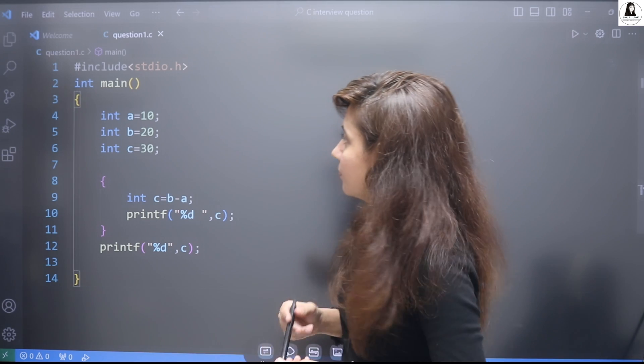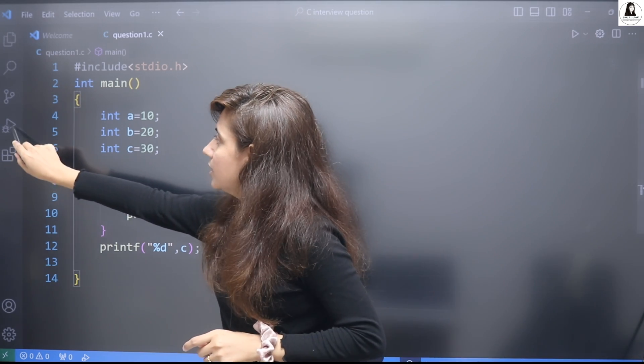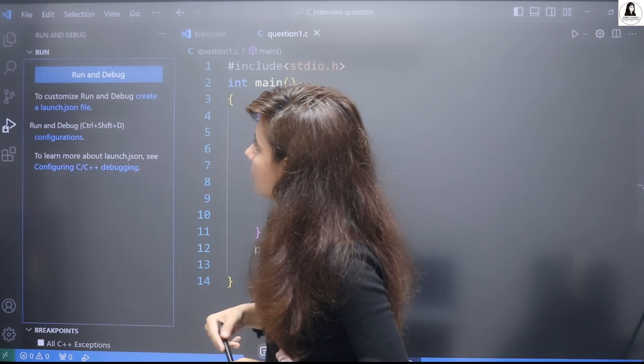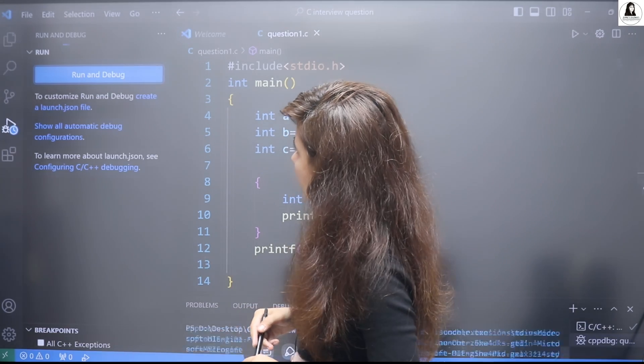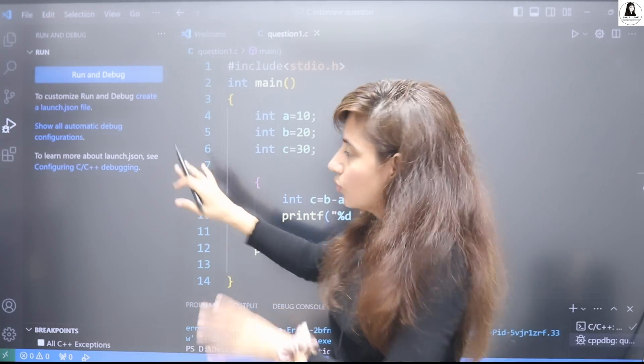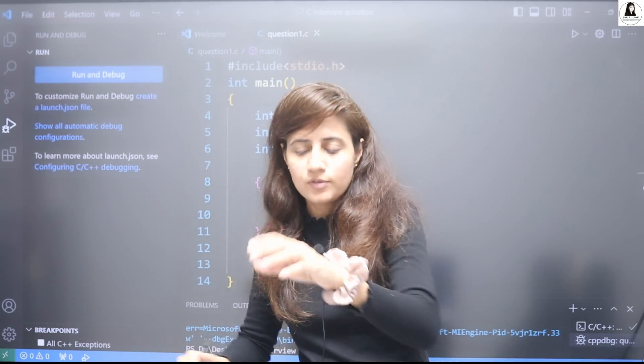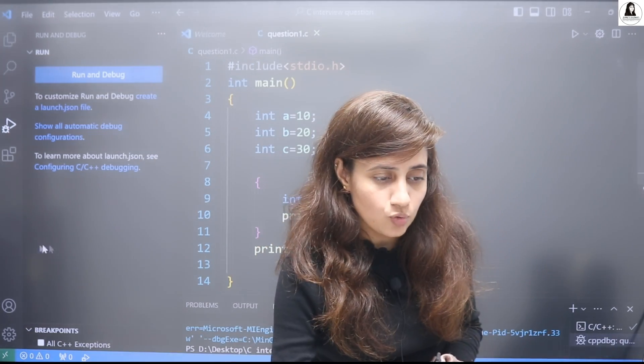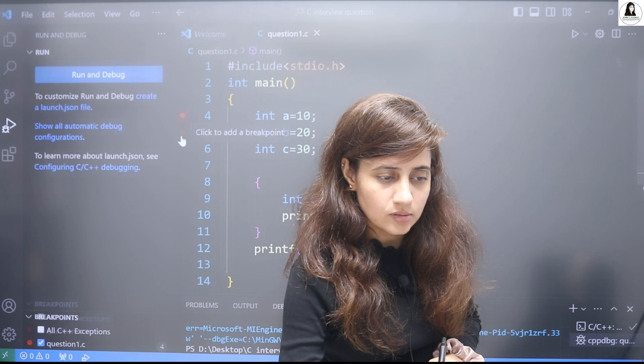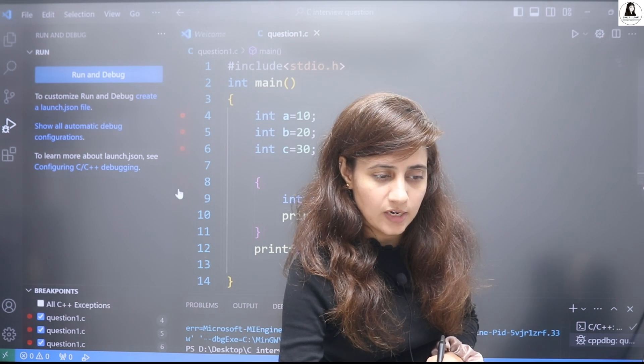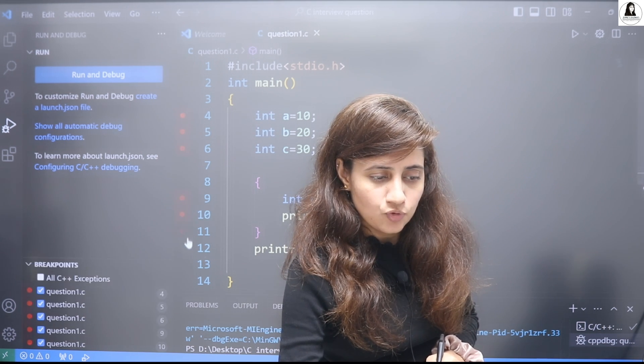If you debug this, this is what debugging is. If you start run and debug, obviously for debugging first we have to put some breakpoints. So I'm putting the breakpoints at every line.